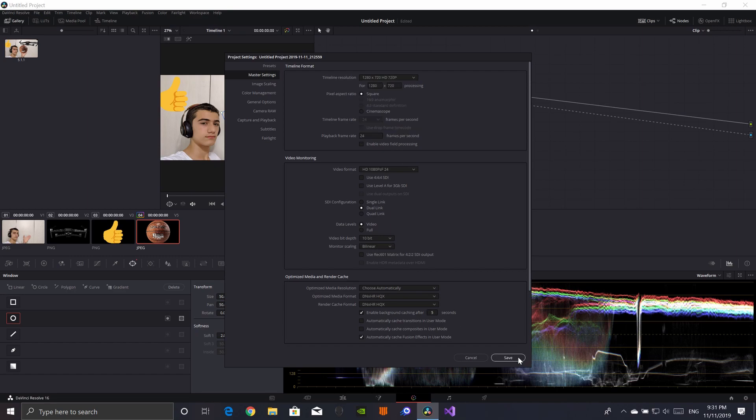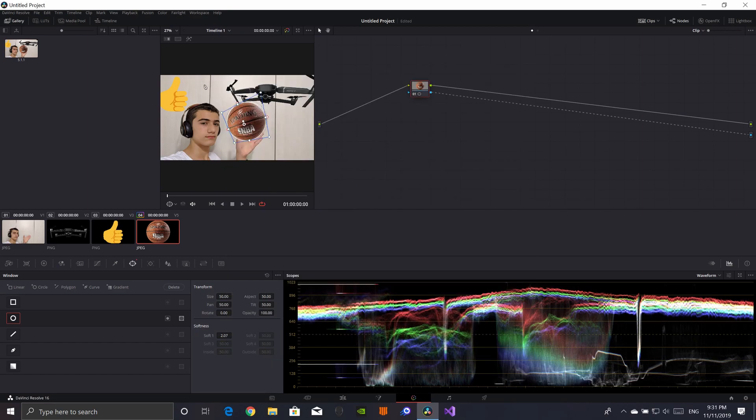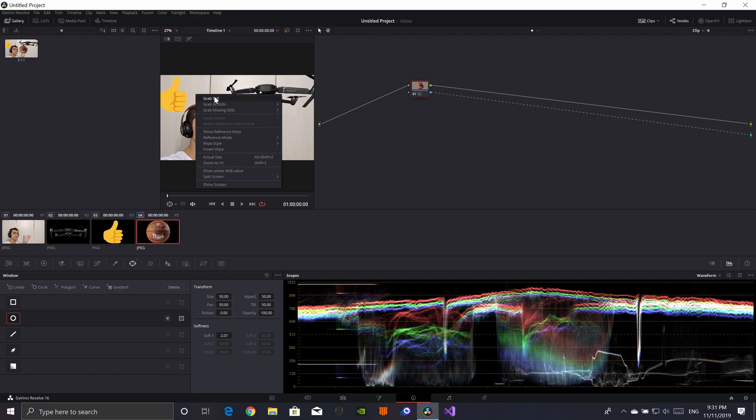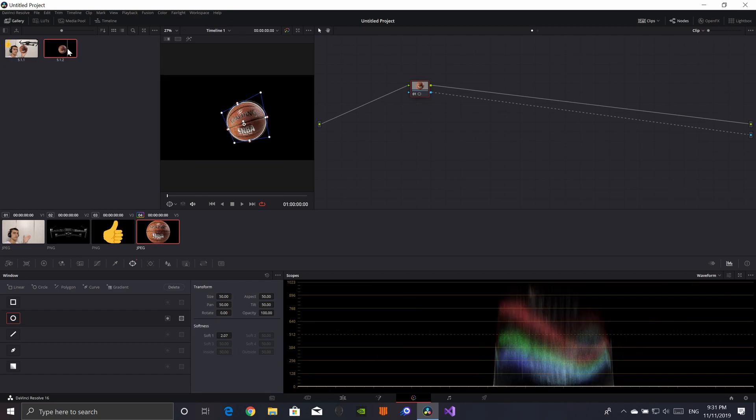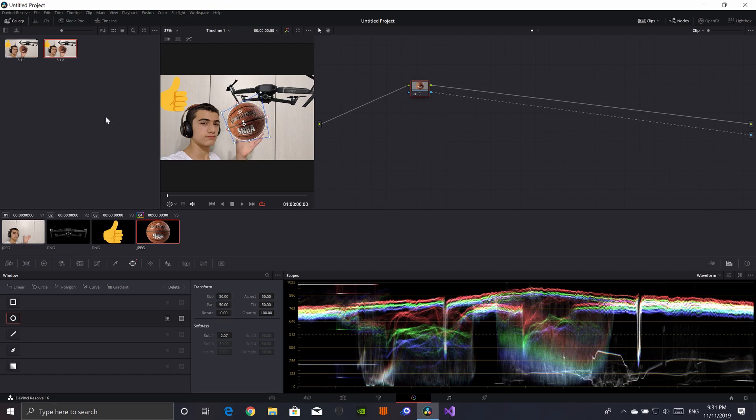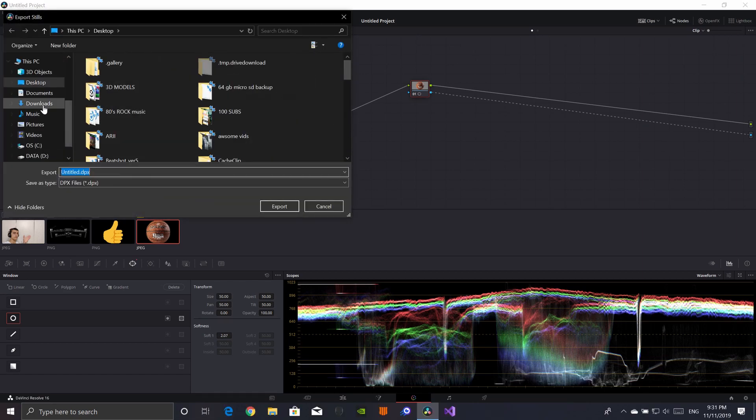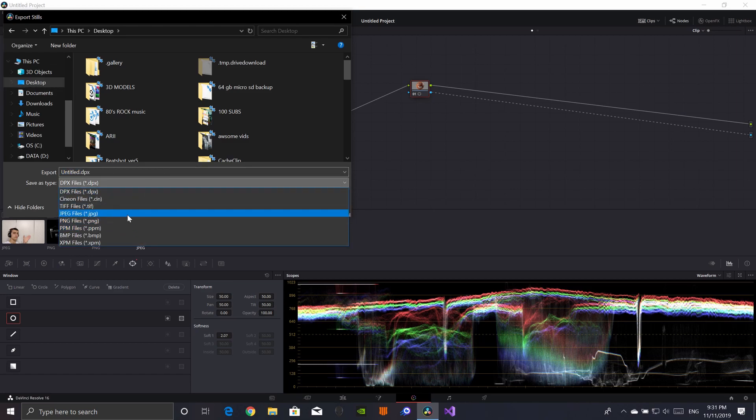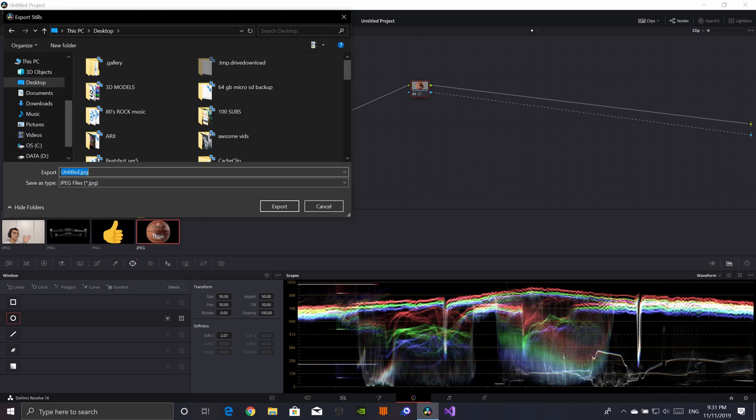That's what YouTube likes. They don't allow it to be too large. Then you're going to do grab still. Make sure that it's the one that you did in 720p. Then export. And then you're going to want to export onto wherever you want. You're going to want to make it a JPEG. Give it a name. Export. And then it's going to be wherever you put it.